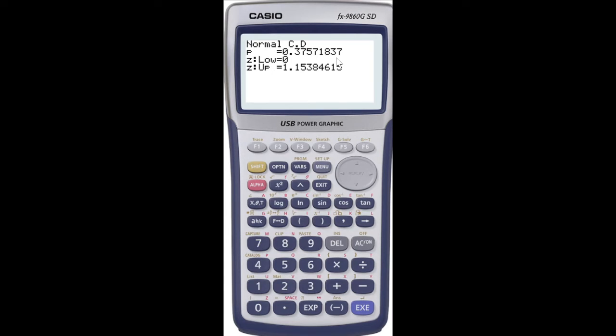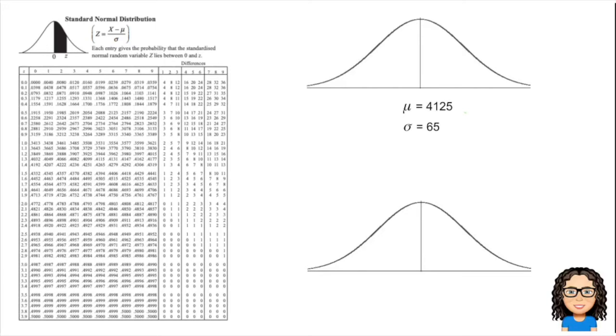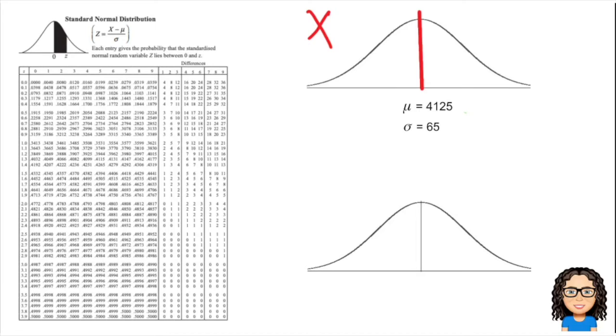Now let's have a look at going through the same process with our normal distribution tables instead. You'll notice I've got the diagram there at the top. This is our X distribution with that mean of 4125. I'm going to add another line there for 4200 and shade that area in between.